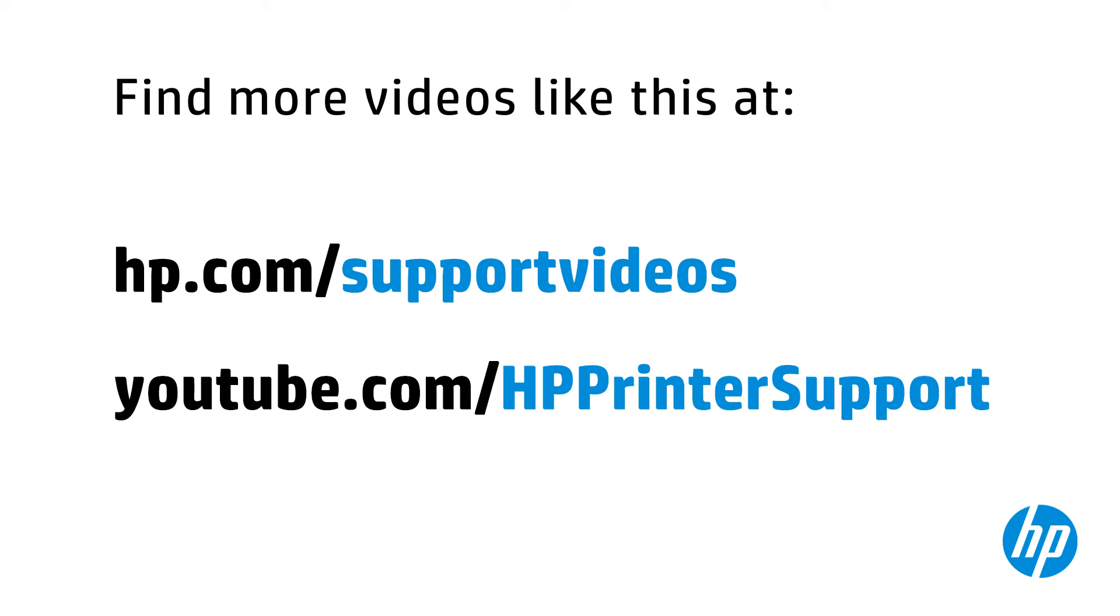You can find additional helpful videos at hp.com/support/videos and on our YouTube channel, youtube.com/hpprintersupport.